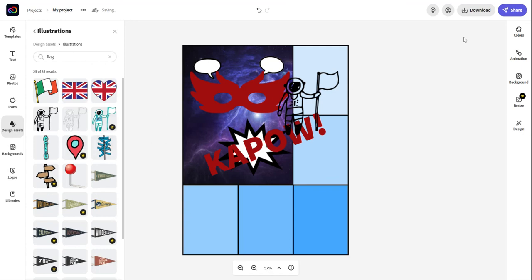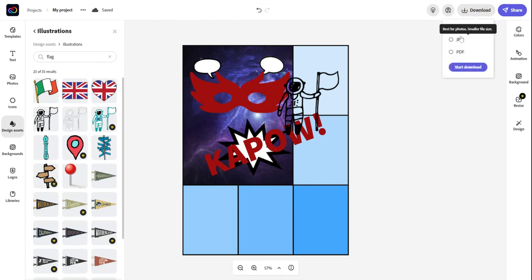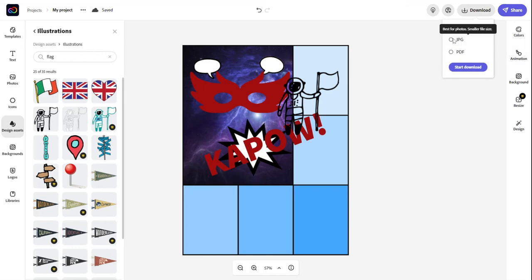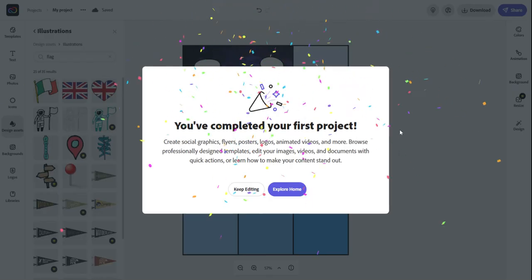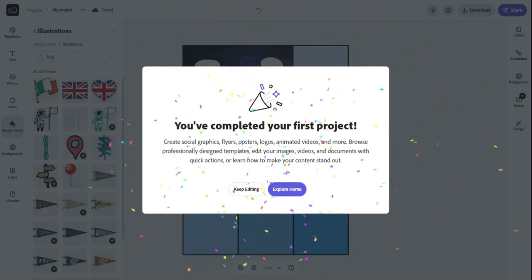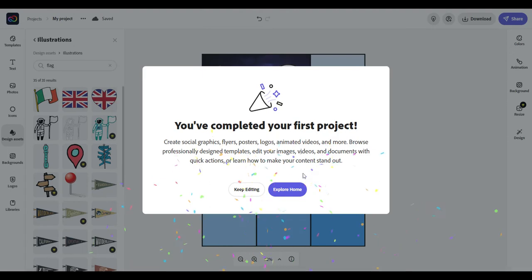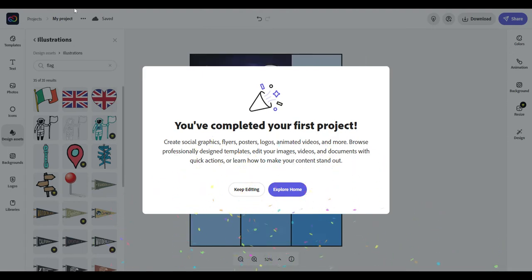When everything's said and done, I'm going to come up here to the download button and I'm going to save it. You can save it as a PNG, a JPEG, or a PDF. Typically, a JPEG is great for an image or a PDF is great if you have a large document where you want people to read it. Once I click that, it will ask me to download it and you can go ahead and use it. All right, good luck.